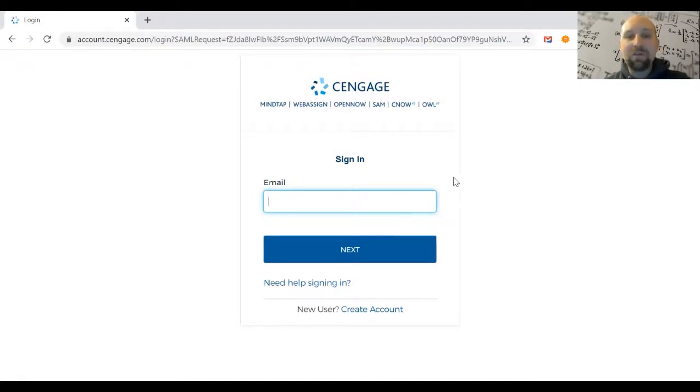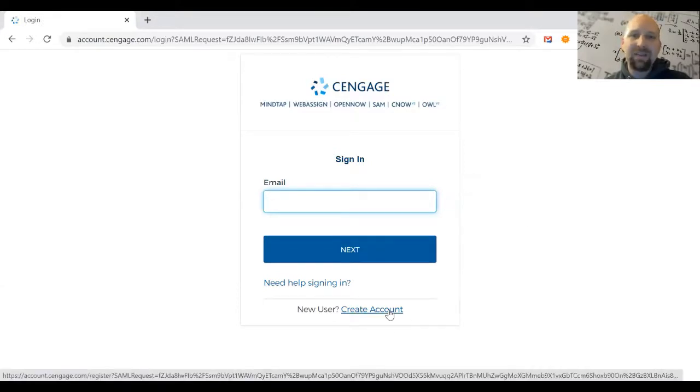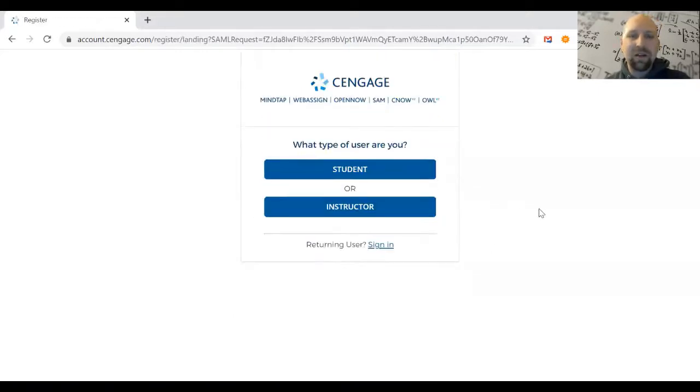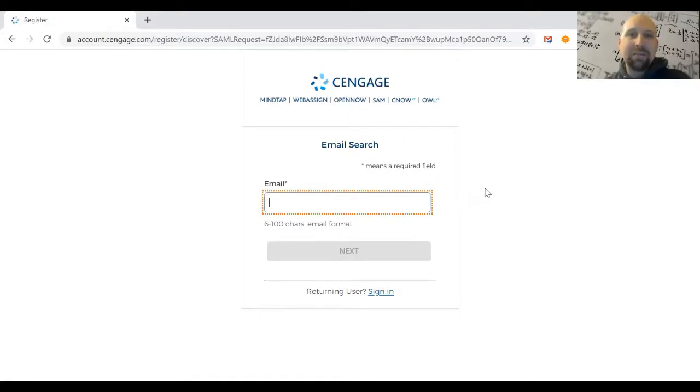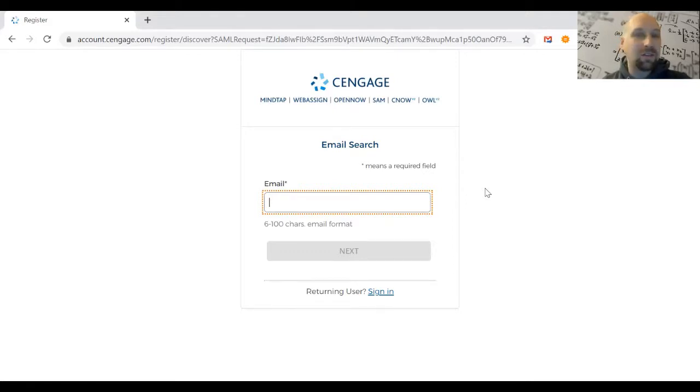Most of you probably haven't created an account with WebAssign yet, so you'll click Create Account—about 99% of students will need to create an account. You're a student, so choose the student option. Enter a unique email address that no other WebAssign or Cengage user has. It should be unique to you.